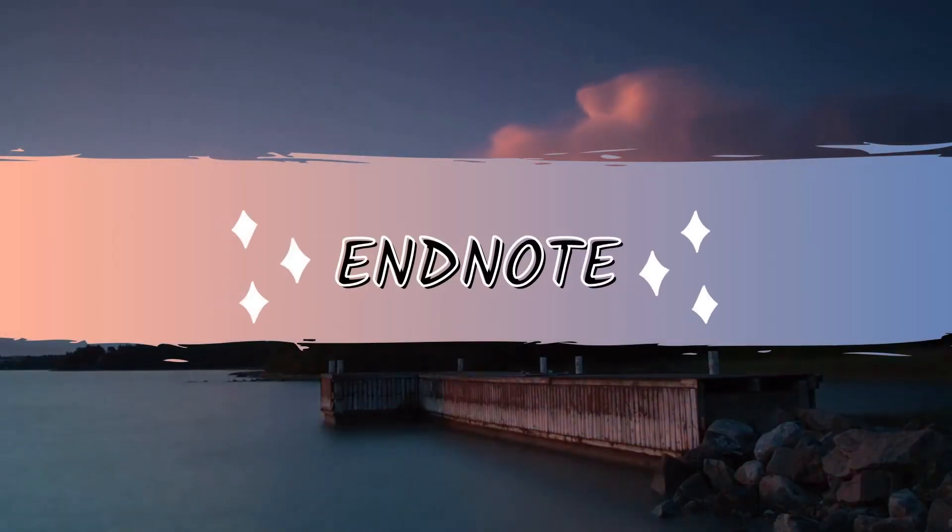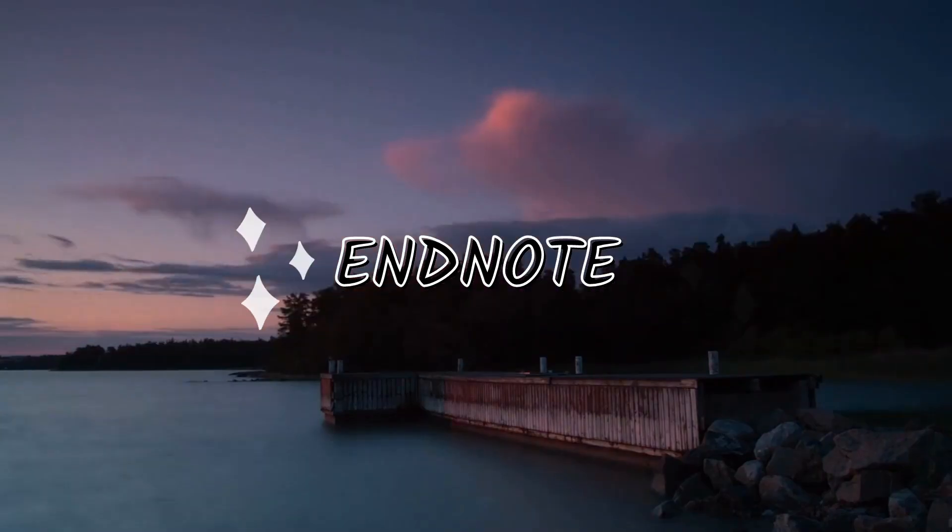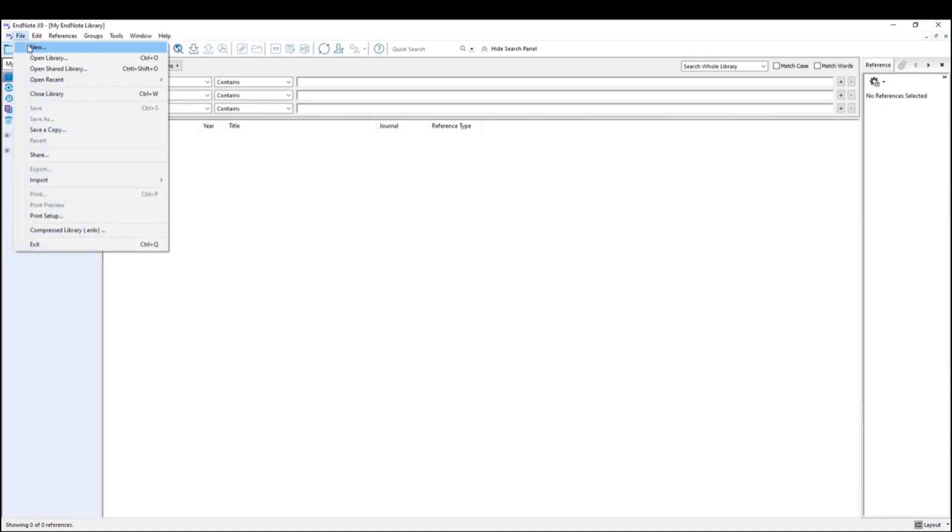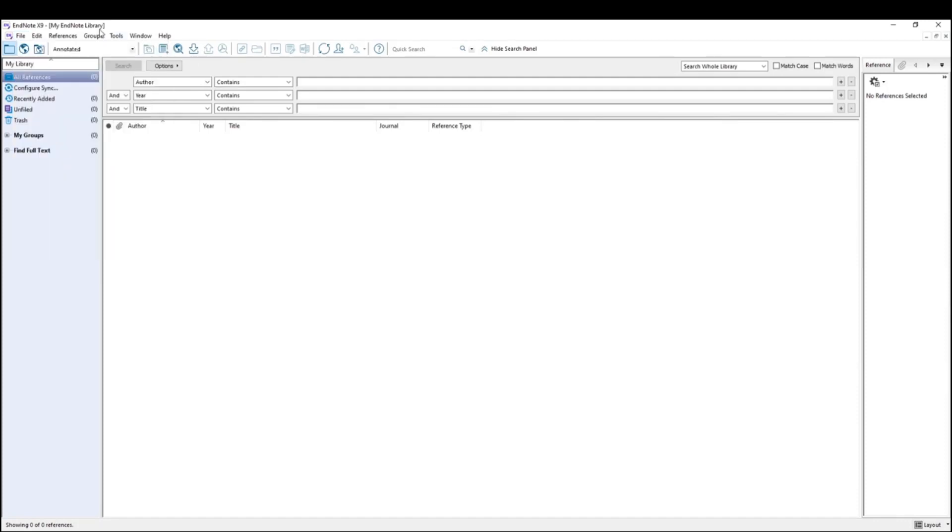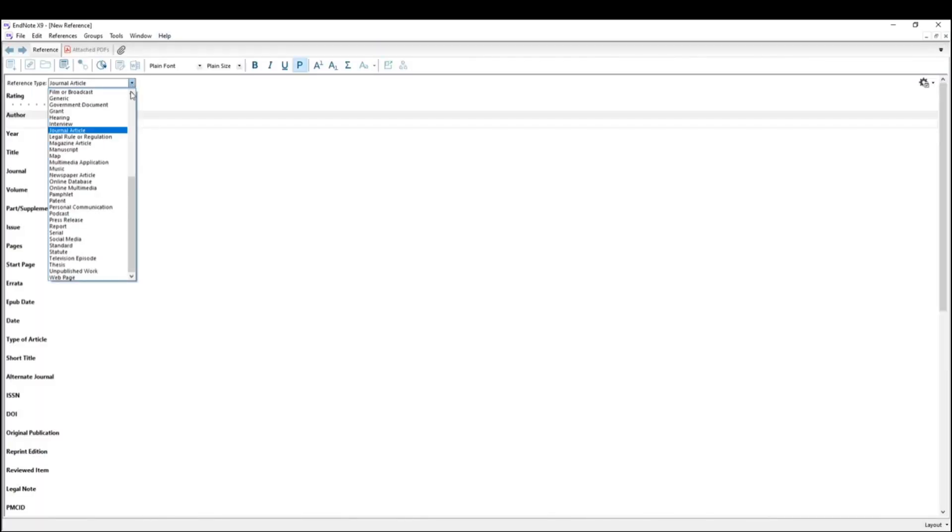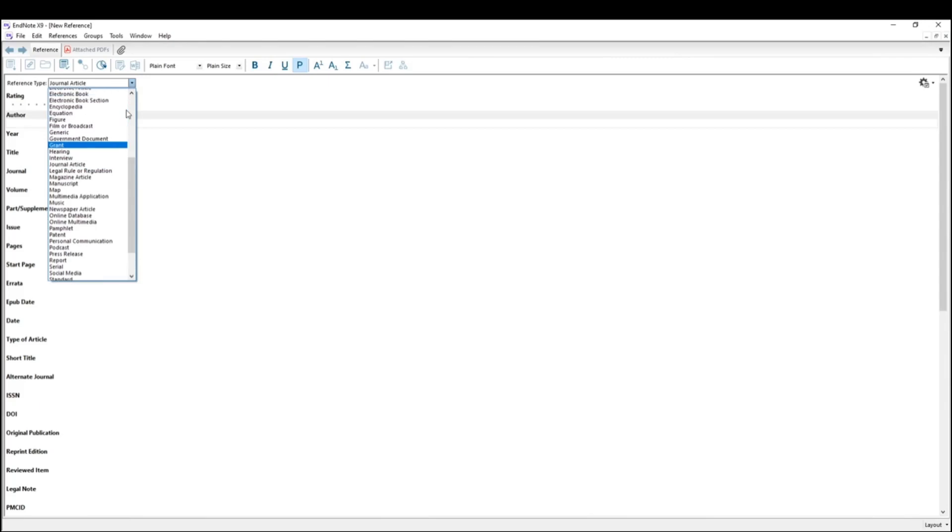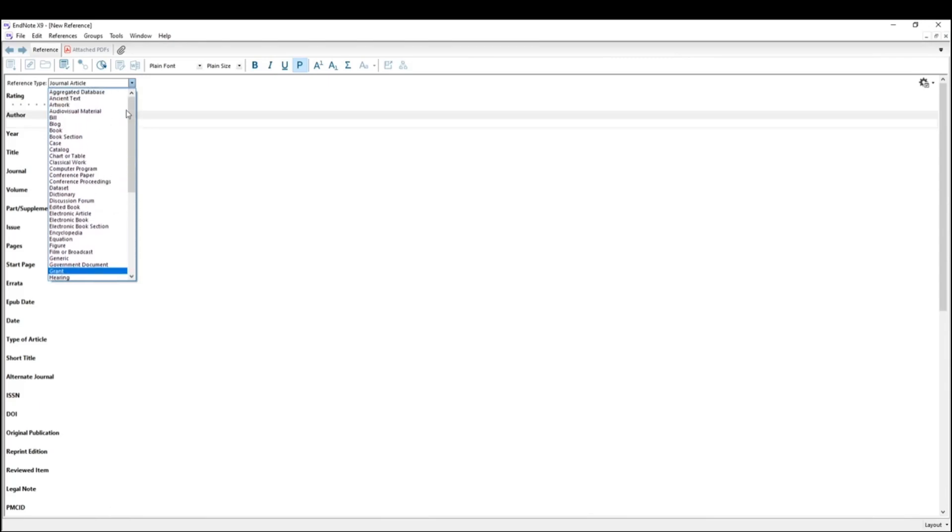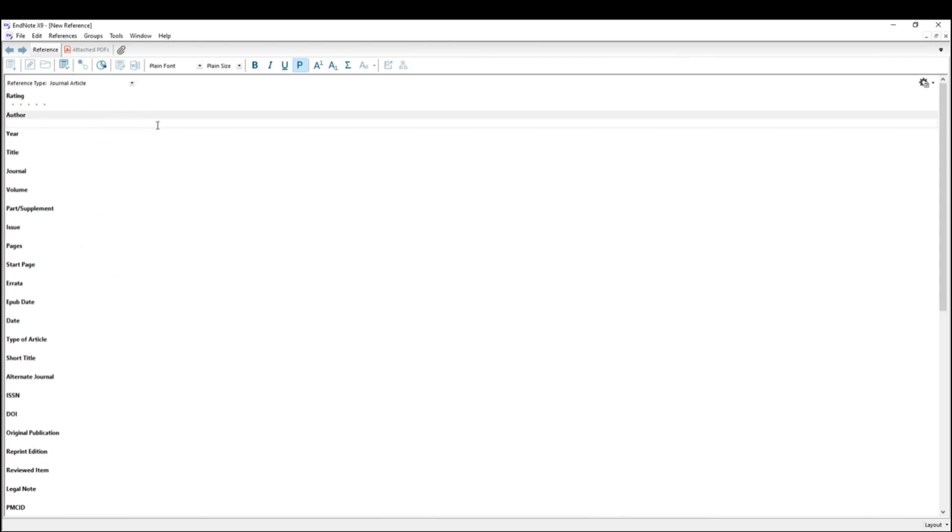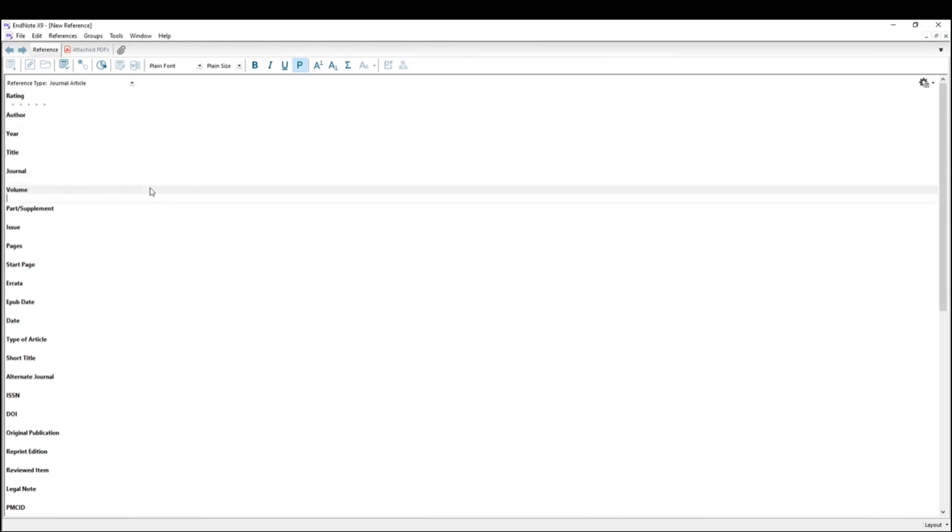The first citation manager that I'll be discussing is called EndNote. Once you open EndNote, the first thing you'll want to do is create a new library. I usually create a new library for each project that I'm working on so I can keep everything organized. By clicking New Reference, you'll be able to manually input your citation information. Start by selecting the appropriate reference type from the drop down menu as I'm showing you here, and then use the information that you have to try to fill as many of these fields as you can.